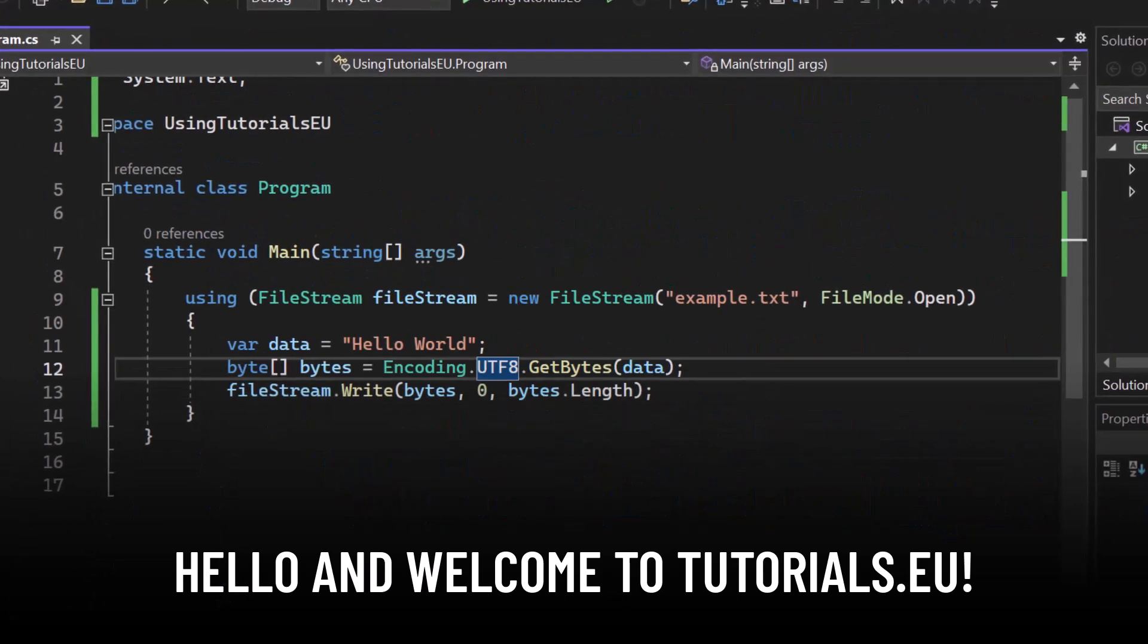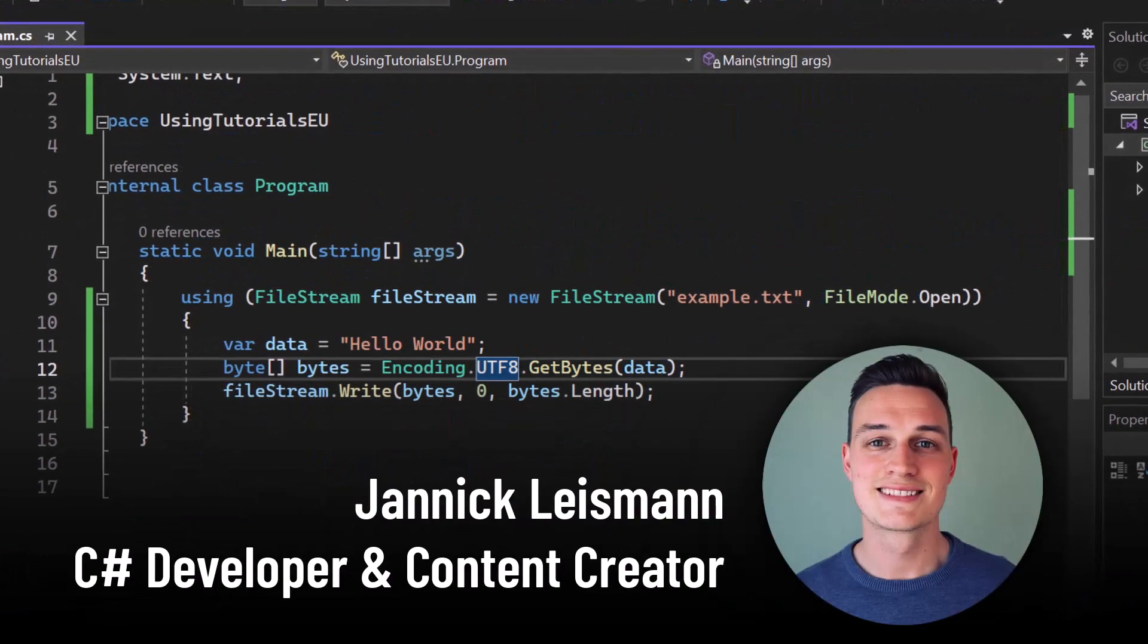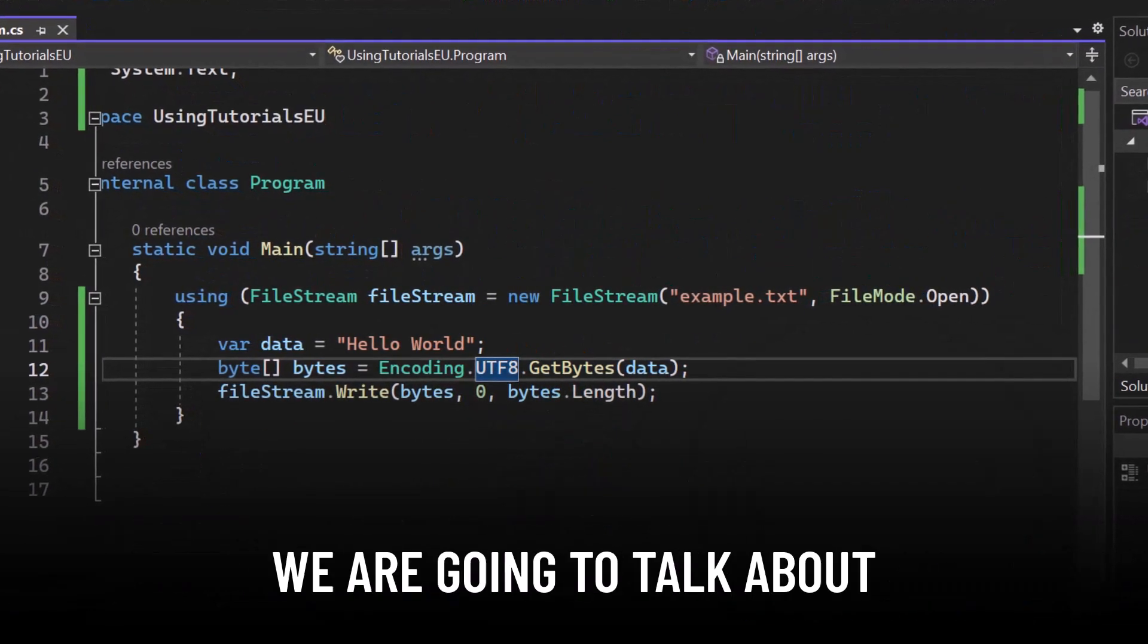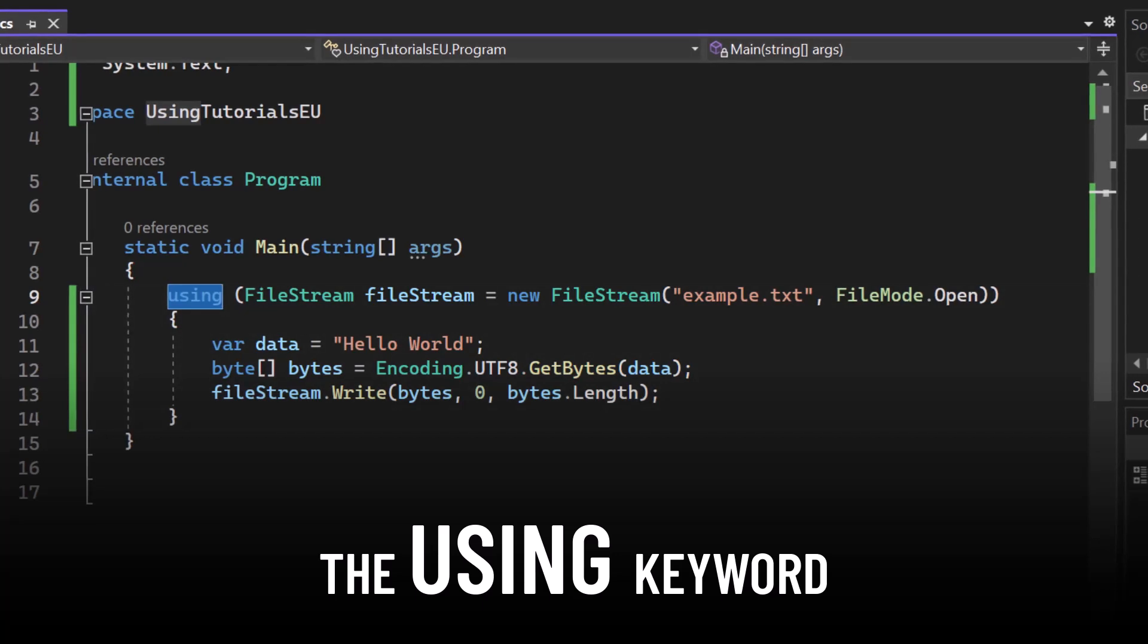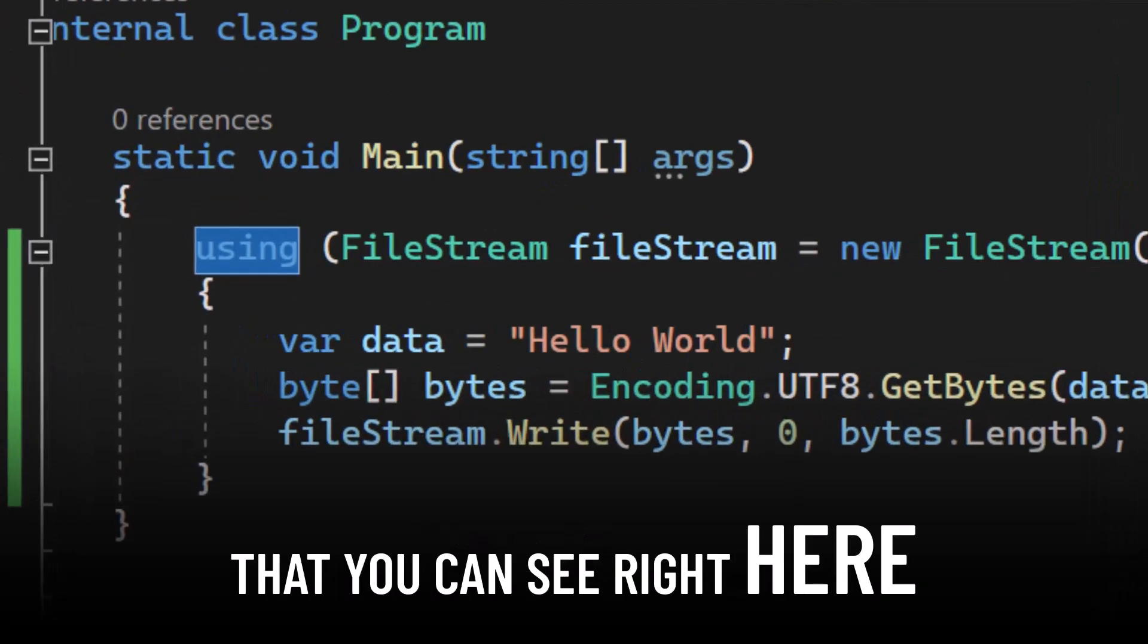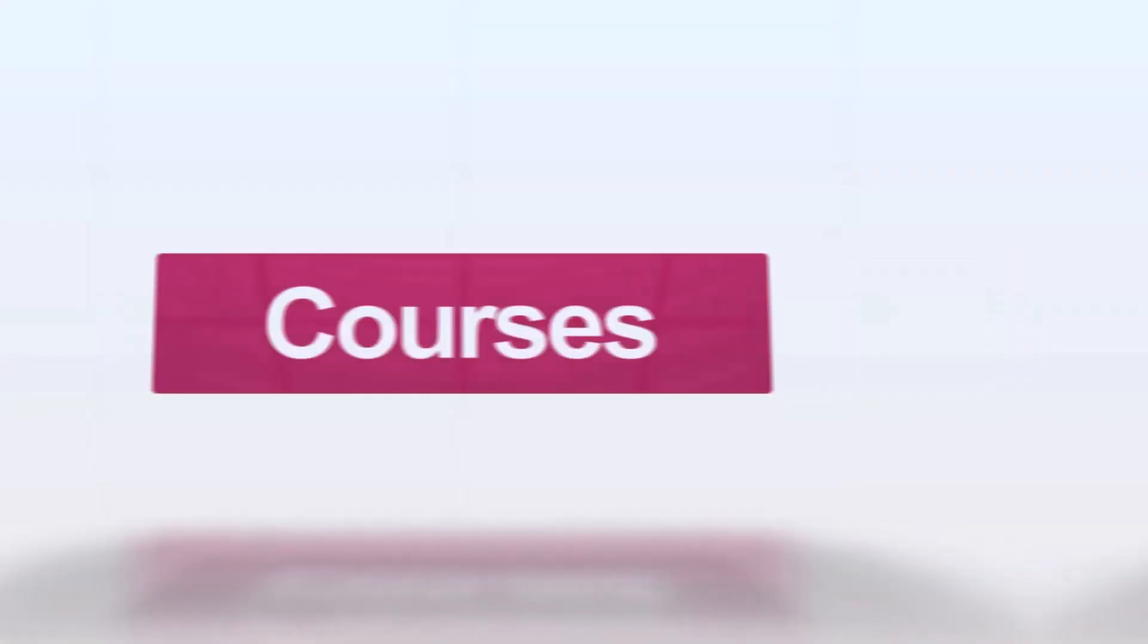Hello and welcome to Tutorial CU. My name is Yannick and in this video we're going to talk about the using keyword that you can see right here.